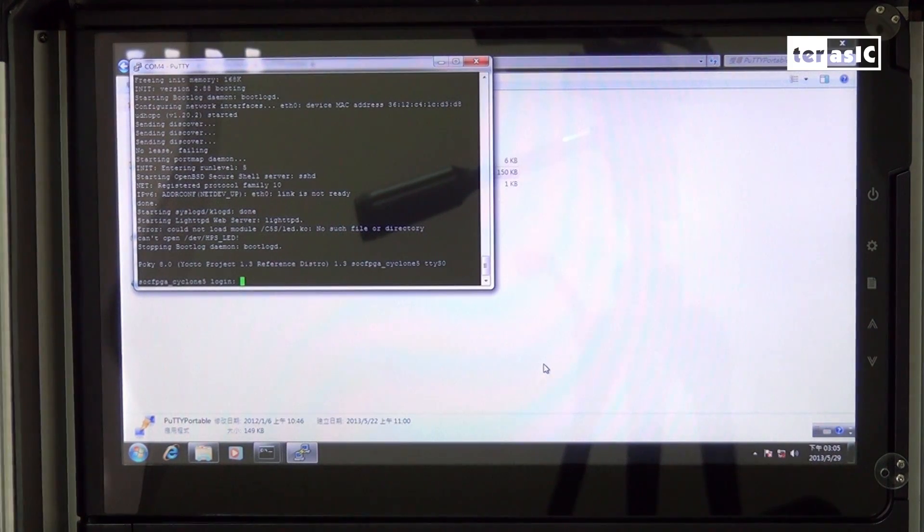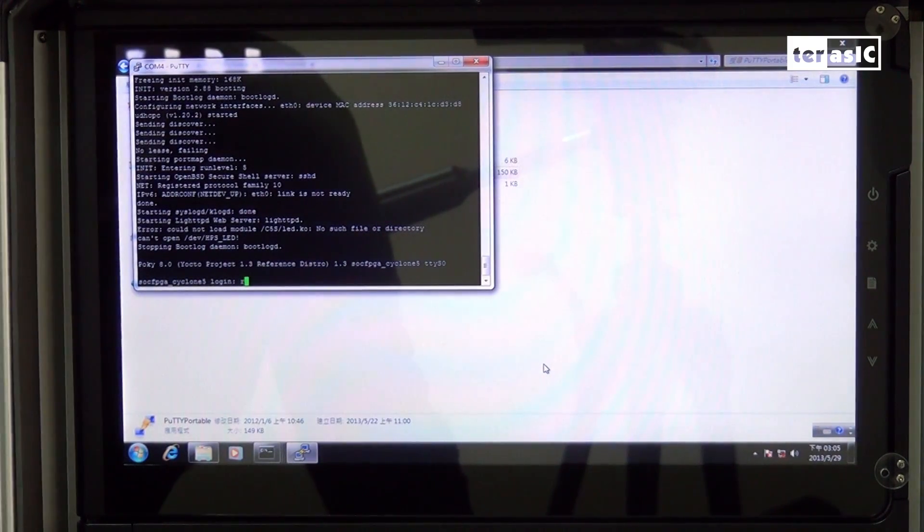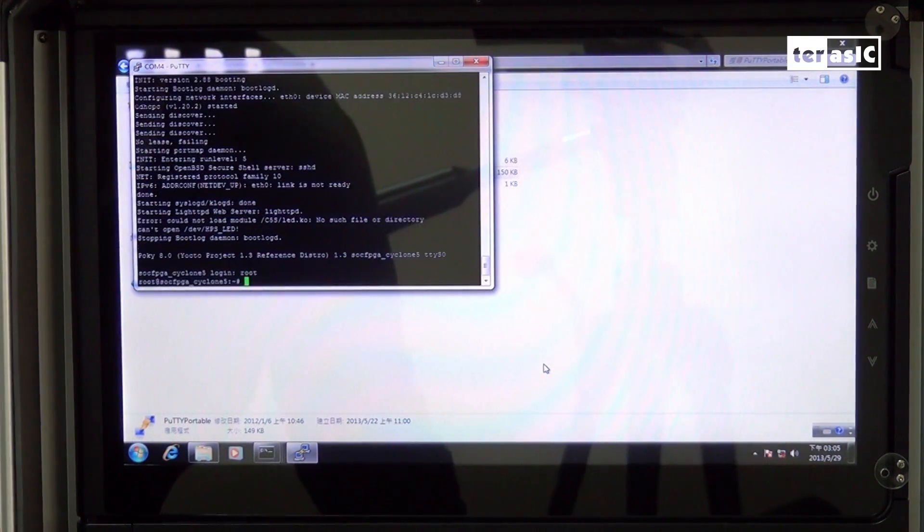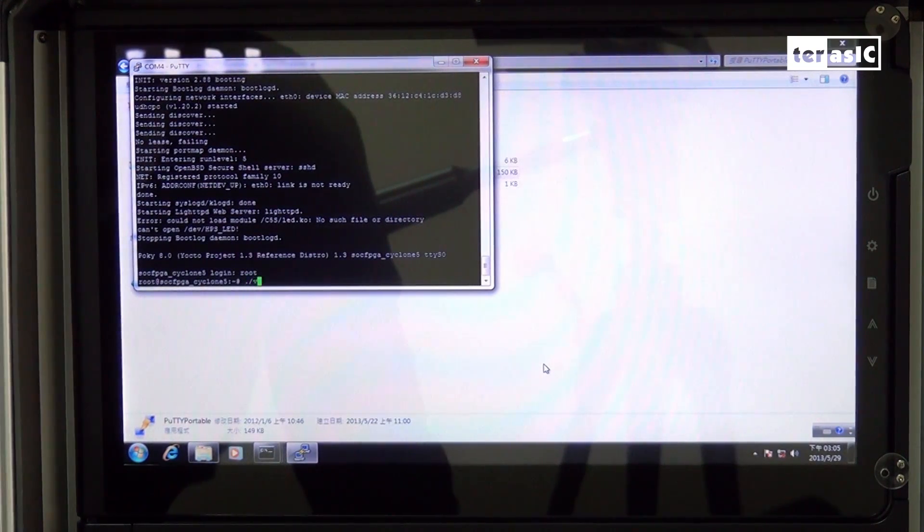Now that we've finished booting, I'll log in as the root user and execute our file.